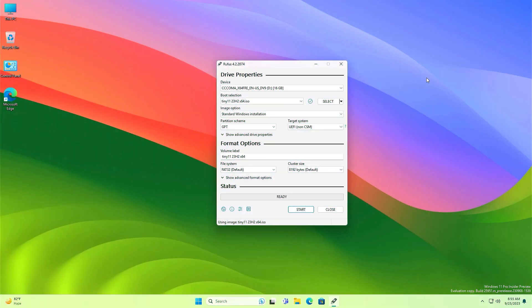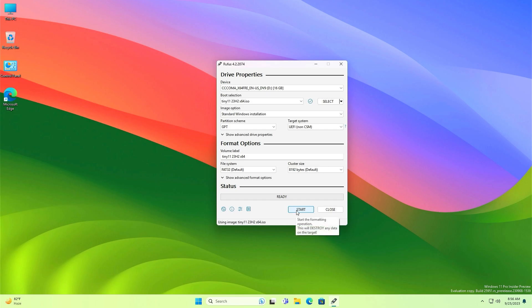Now before starting, you will have to remind that every data on your USB pen drive will be deleted before starting the process. Make sure you have taken a backup of your USB pen drive and also you have taken the backup of your data which is lying on your PC, because in this method we are going to install Tiny 11 with single boot.